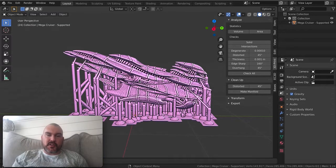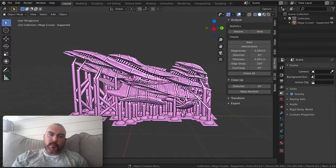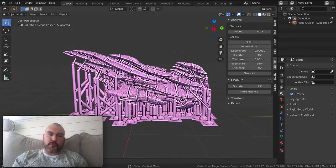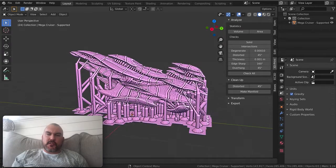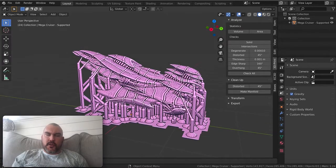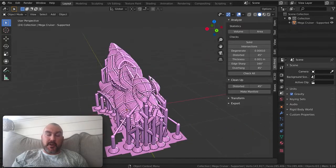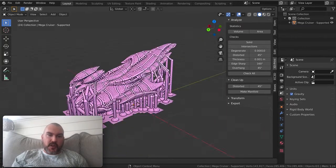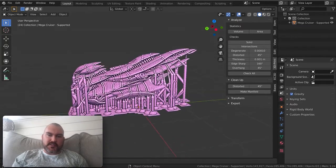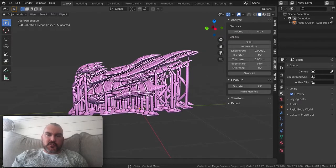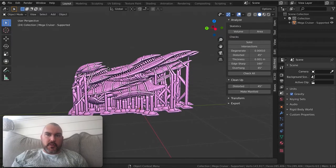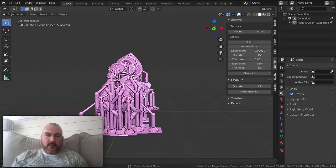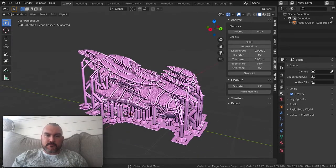I just had a conversation today with somebody who wanted to remove pre-supports from models. I've seen a video or two about this using Meshmixer, but that can be a messy process. So I'm going to show you how to do that in Blender in about 10 seconds.